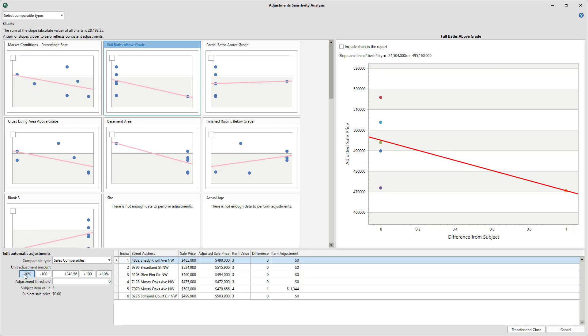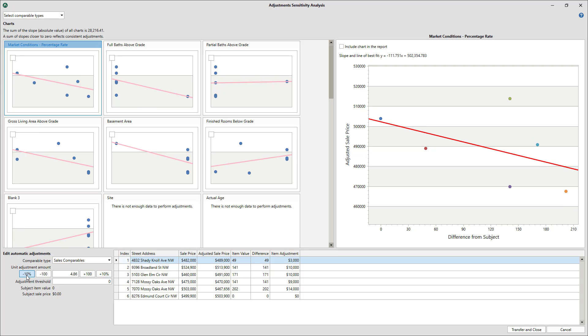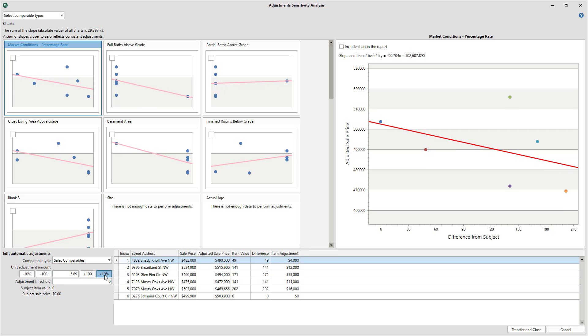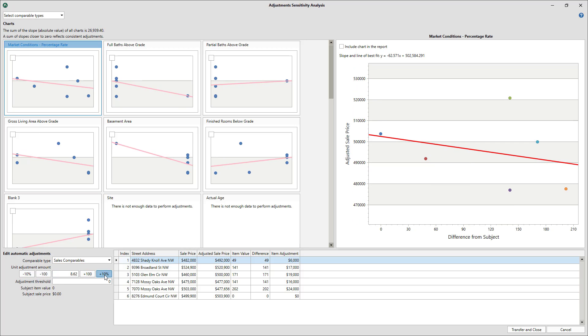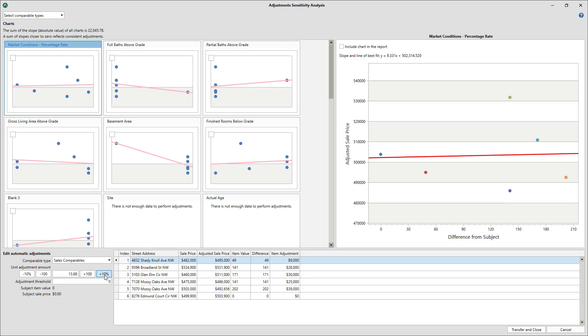Keep in mind, as you adjust one adjustment category, the others will also change. It's a delicate balancing act. Repeat this process for each adjustment category.